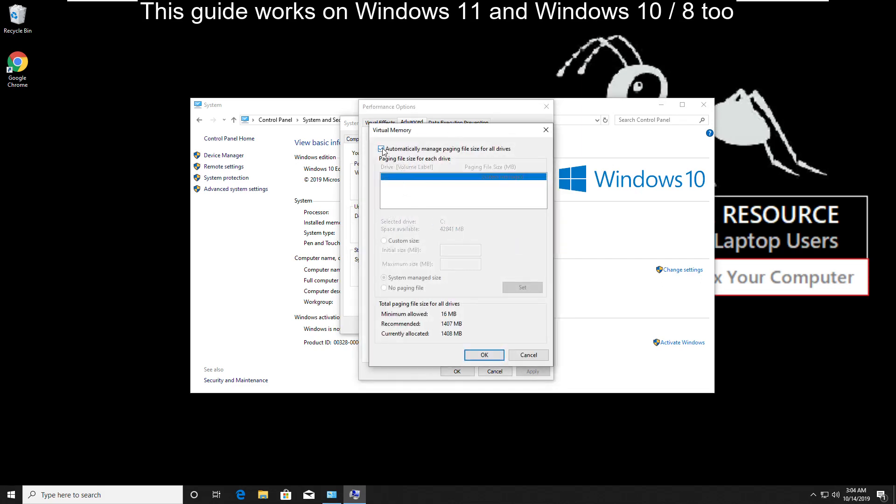Uncheck this option, select this one, then select custom size. In the initial size, add 100.